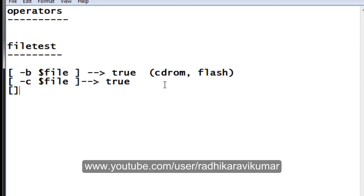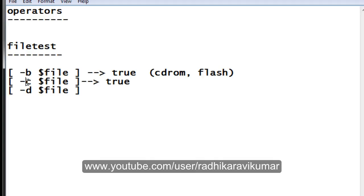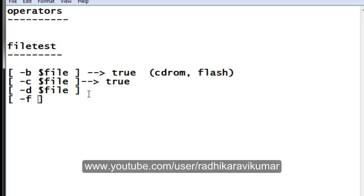To check whether the file is a directory, use hyphen d and dollar file. It's very easy to remember: directory begins with D, character file uses C, block file uses B. If hyphen d returns true, then it's a directory. To check for a normal or ordinary file, use hyphen f — if it returns true then it's an ordinary file.